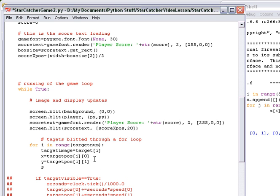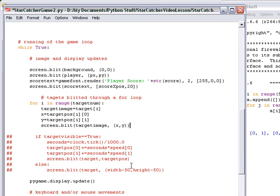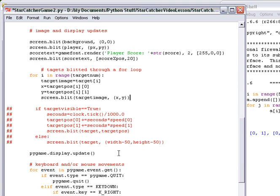Now we're going to blit this. We're going to say screen.blit. What are we blitting? The target_image, and to the parentheses x, y. Make sure you get the extra closed parentheses. That's something I fix with my students all the time. Just like math, two open, two close.